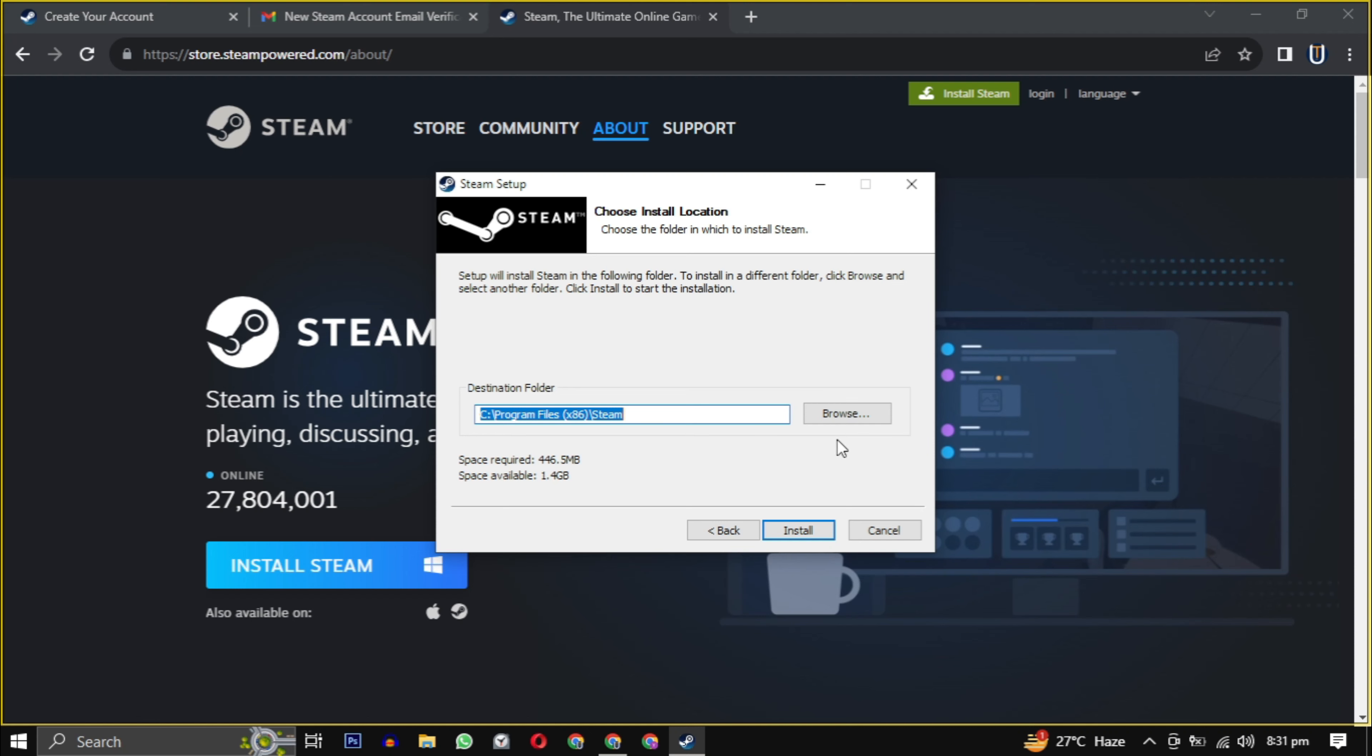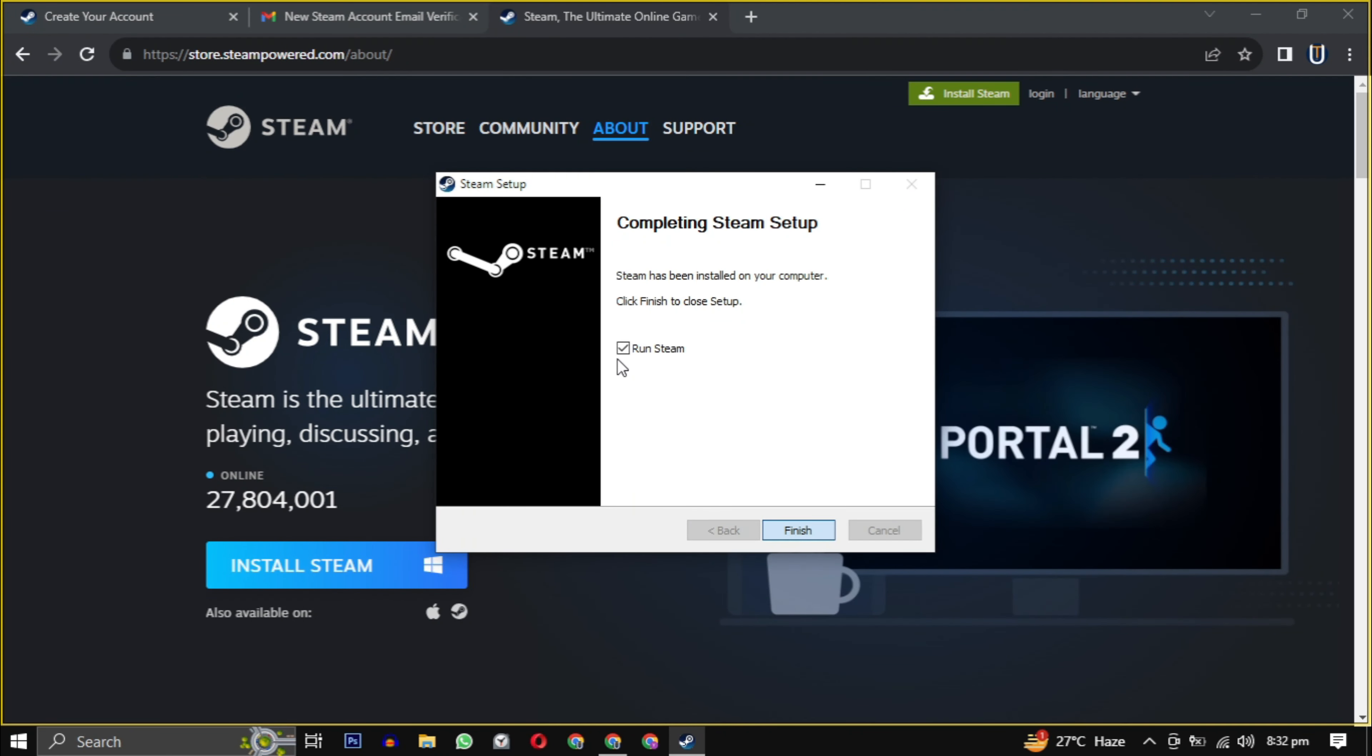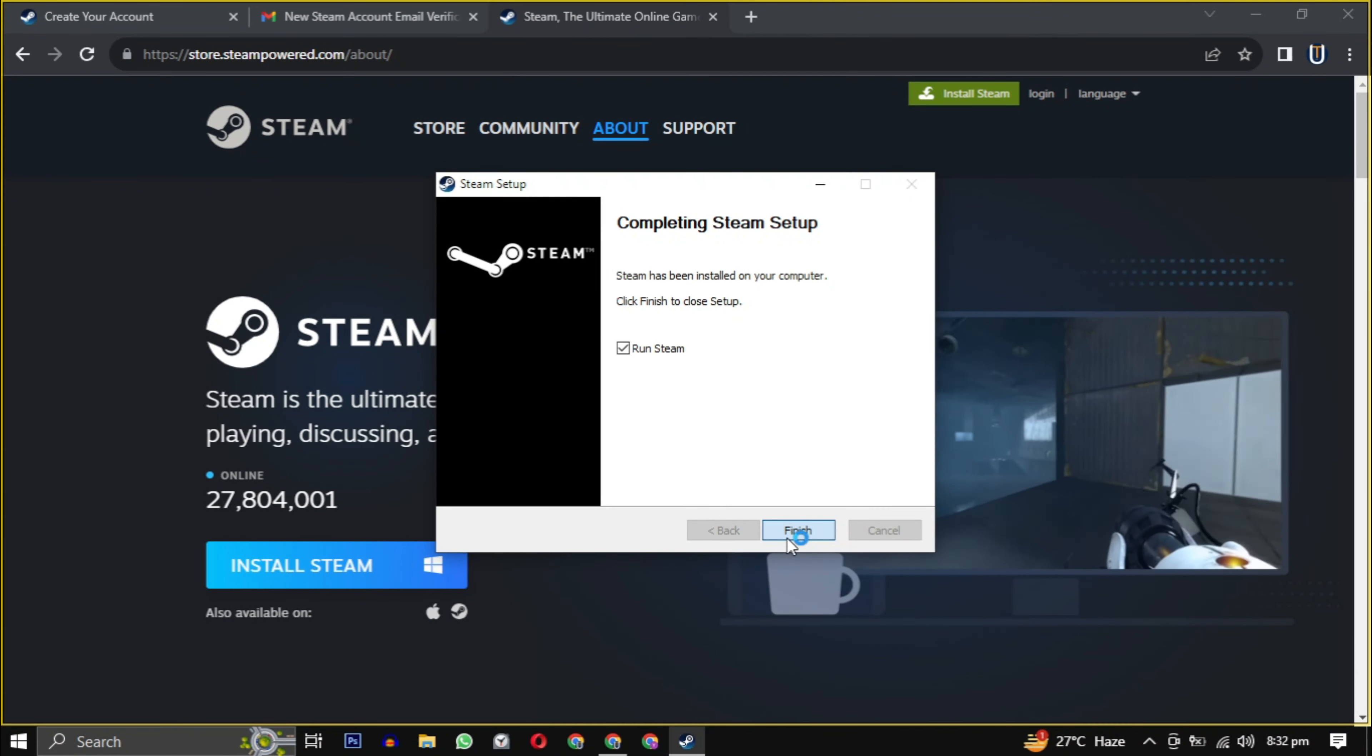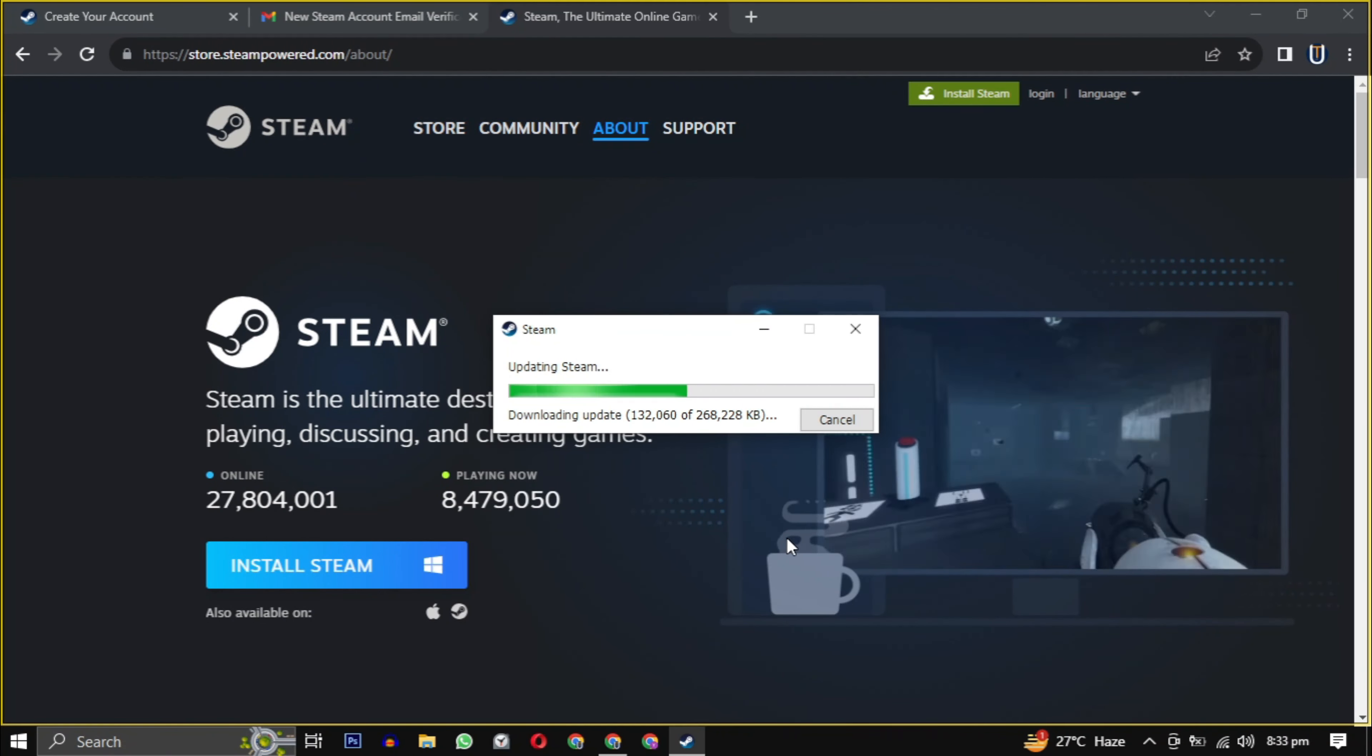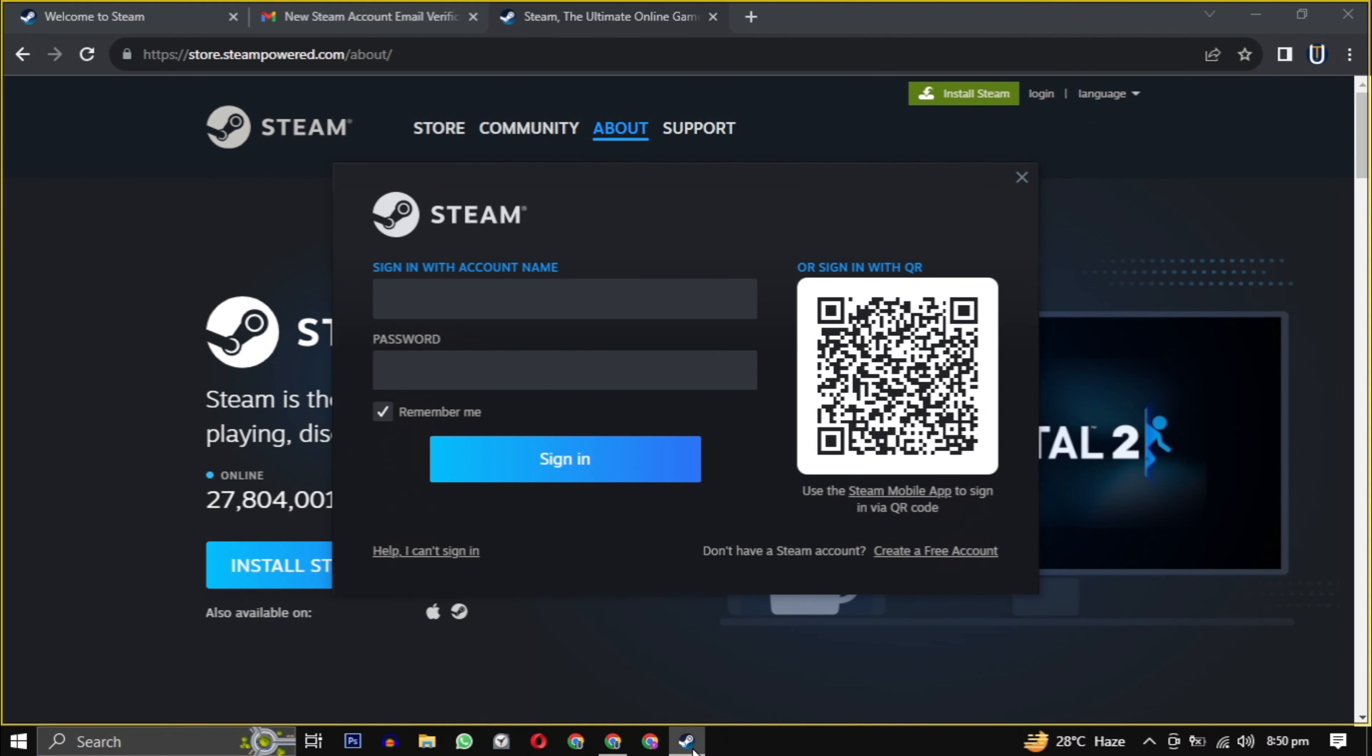Then simply click on install to begin the installation. After the setup is installed, check the box and click on finish. It will take some time to update the latest version of Steam and then it will be launched.